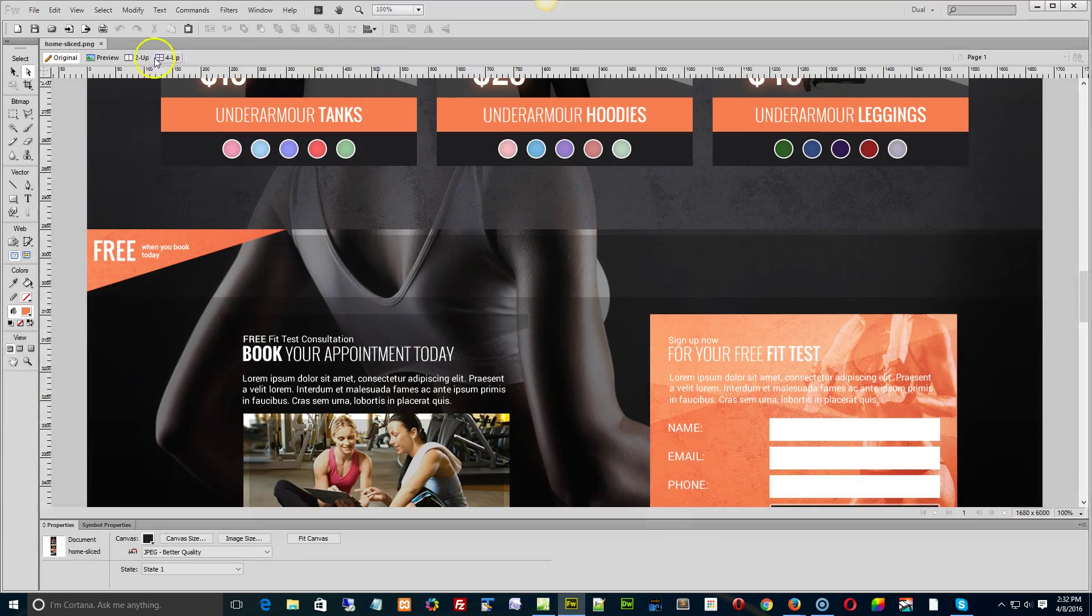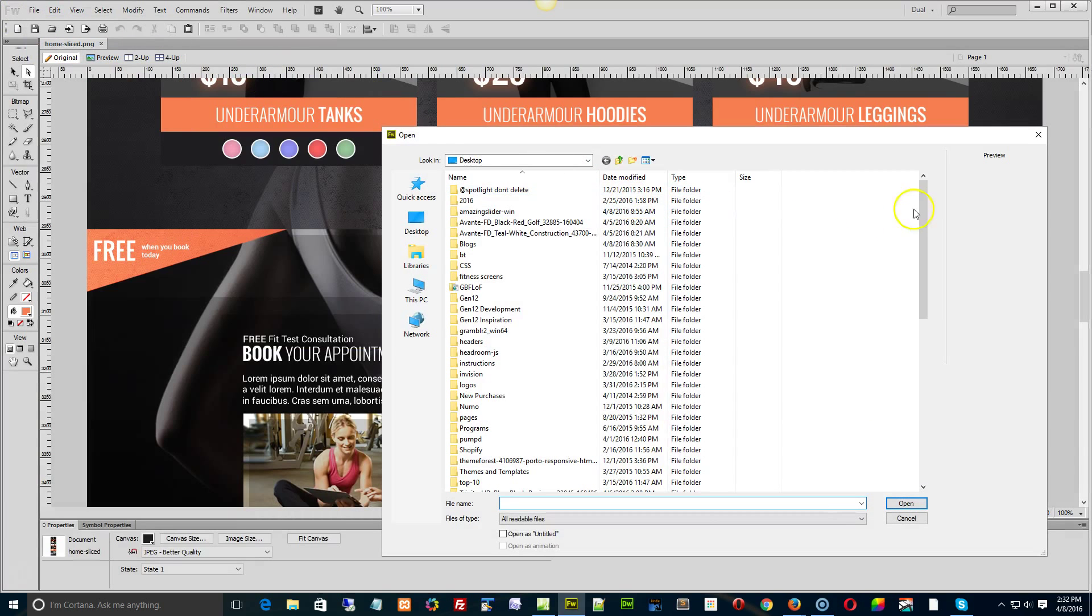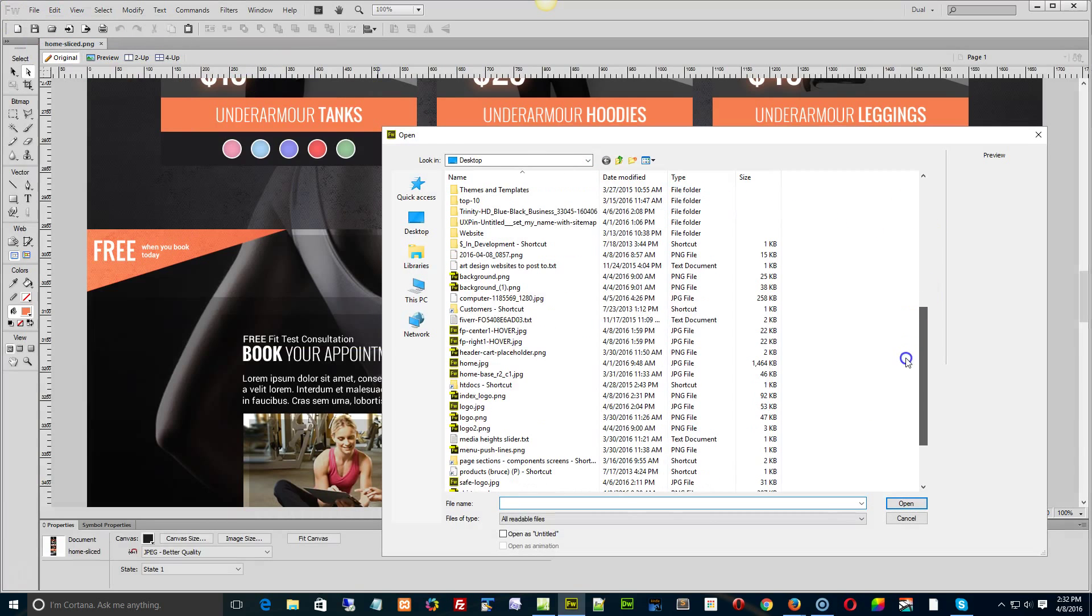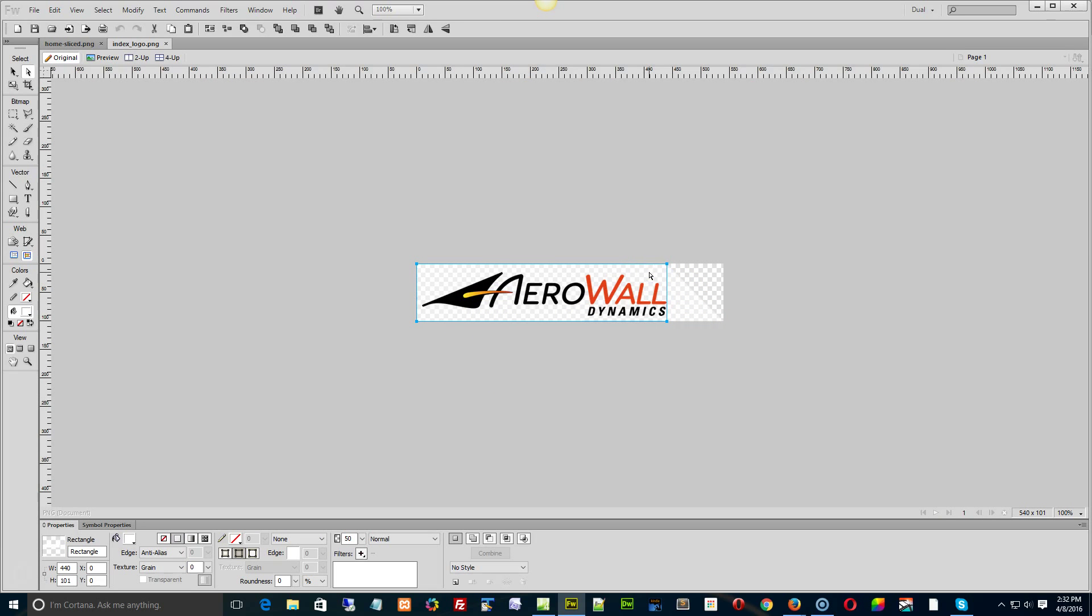Let me just see what I got going on here. File, open, I think I saved it here. Index logo. No, it's not. It's a piece of white. That's 50%. That's what it is.